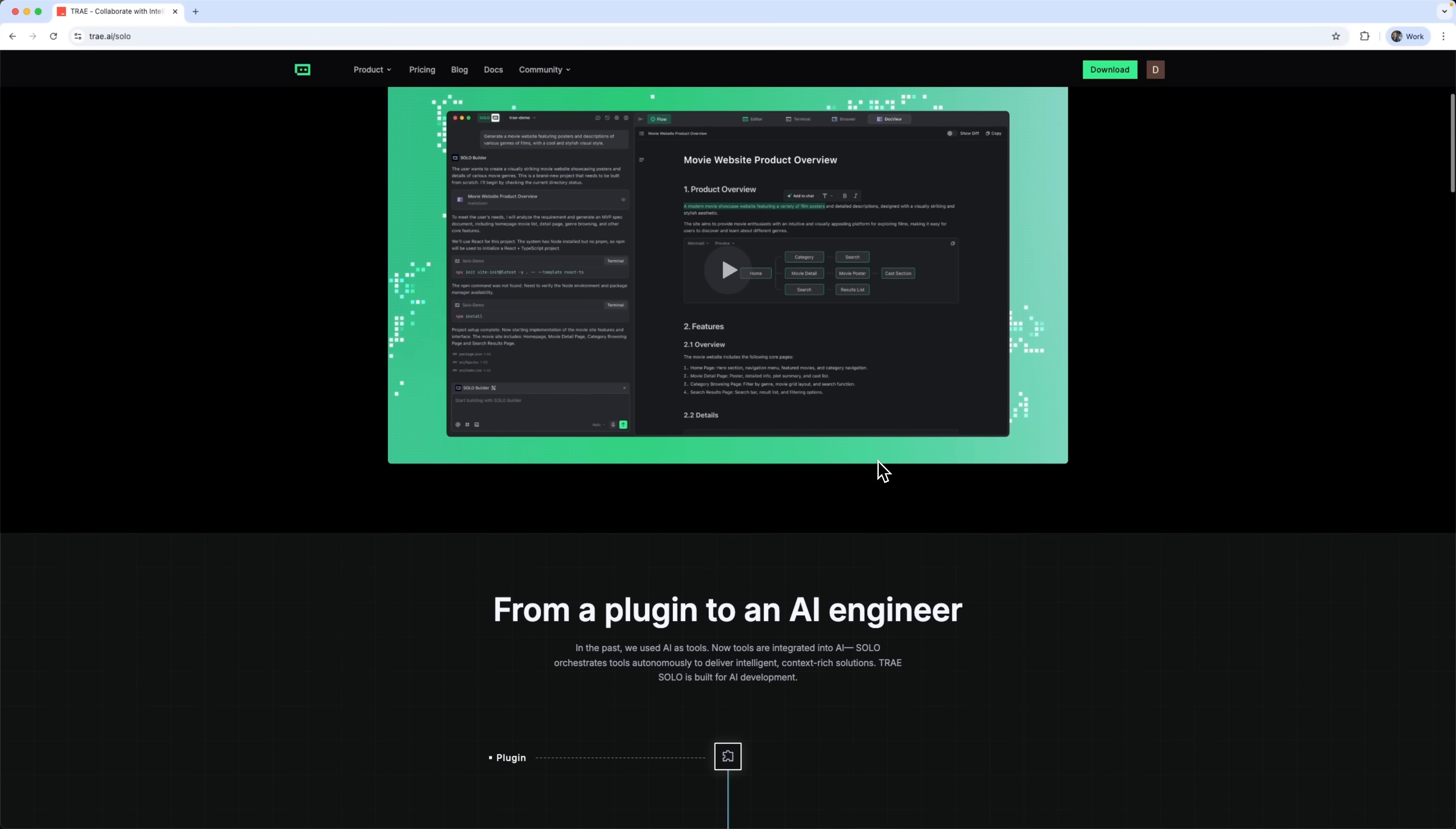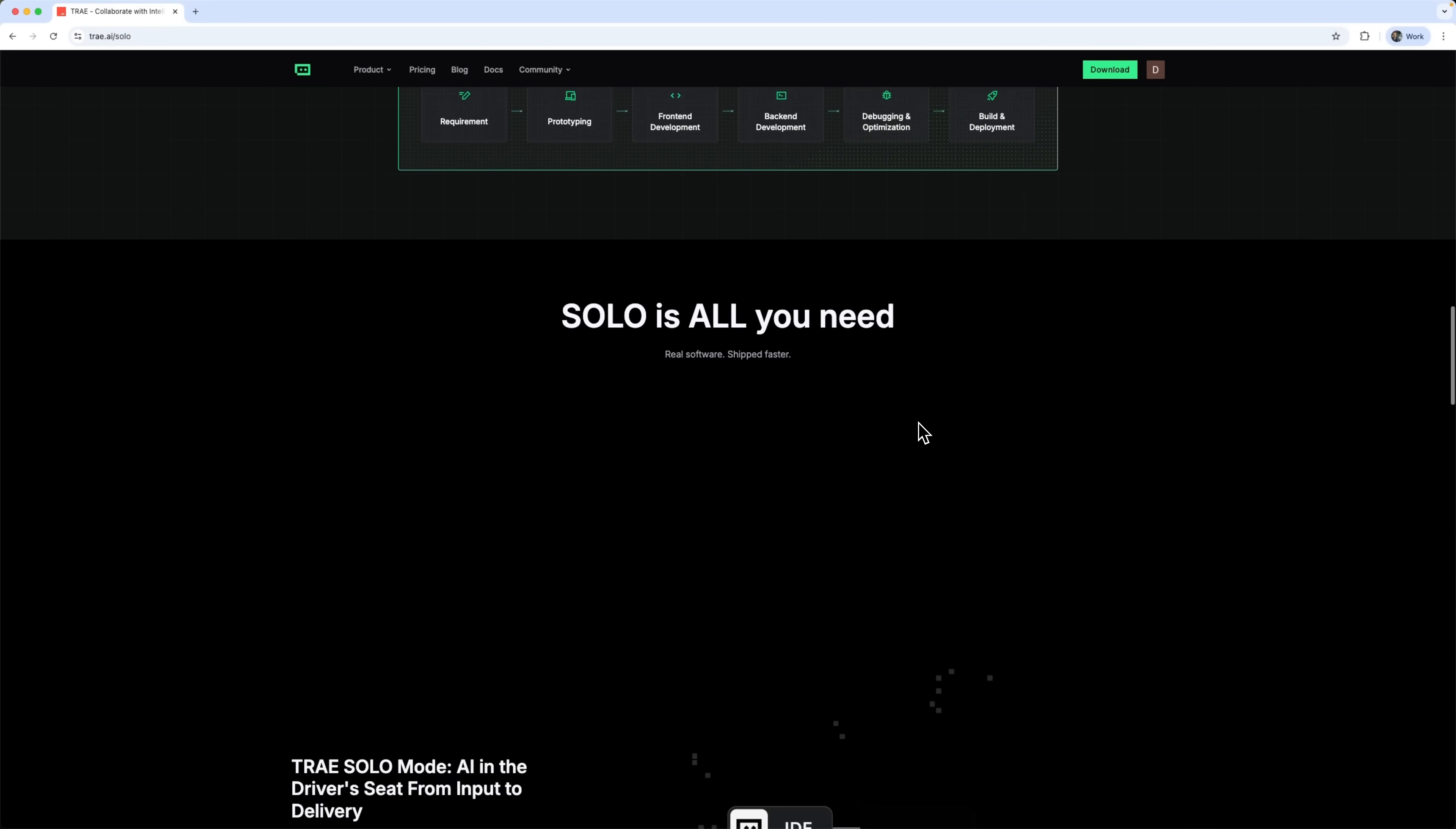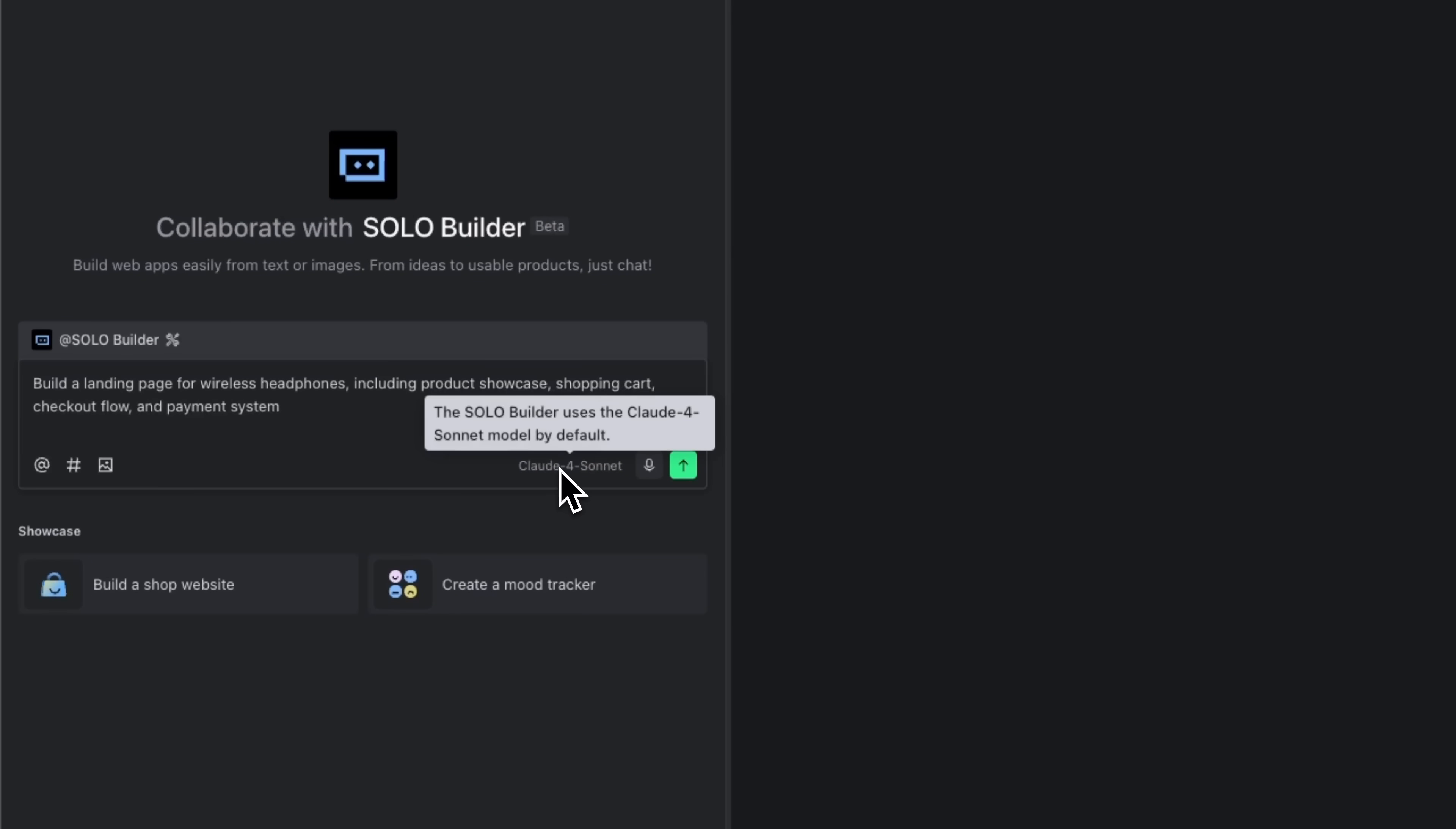I'm going to show you how to create a professional e-commerce landing page using Solo. It's Trace's independent development system that runs the entire process almost without any manual work. I've already downloaded the tool. Instead of coding myself, I simply describe the result I want to get. Here's the prompt I'll be using. And the large language model we're going to work with is Claude 4 Sonnet.